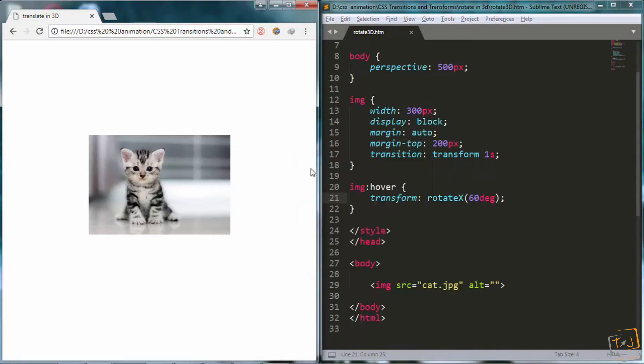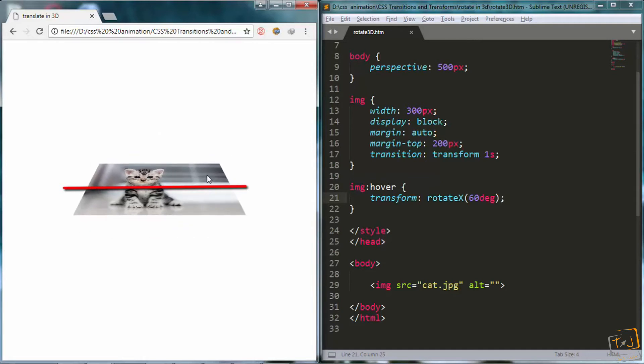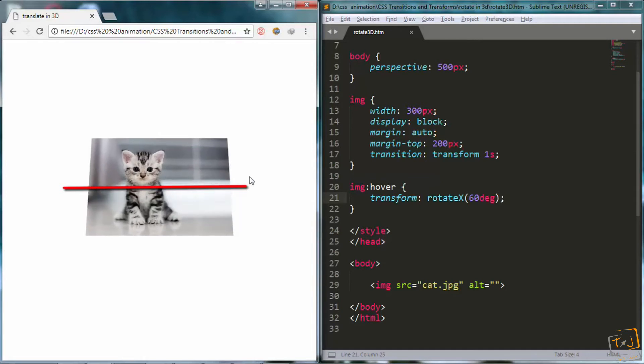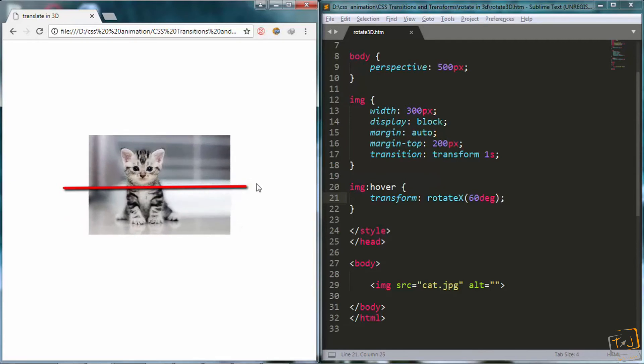And what this will do is it will make it rotate on its x axis, which is horizontal. So I will hover over the image, and you can see it rotates in 3D along the horizontal axis.